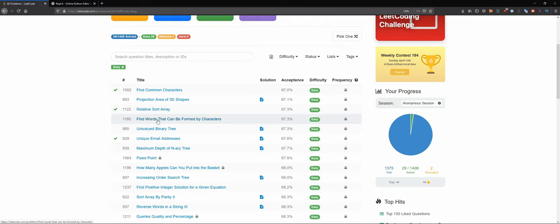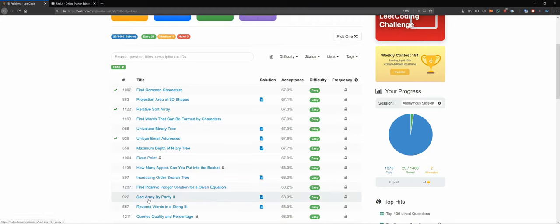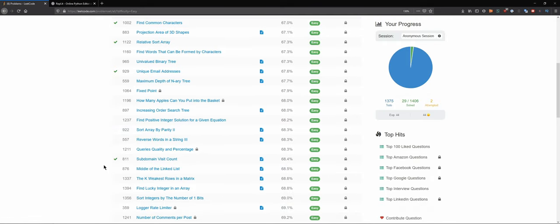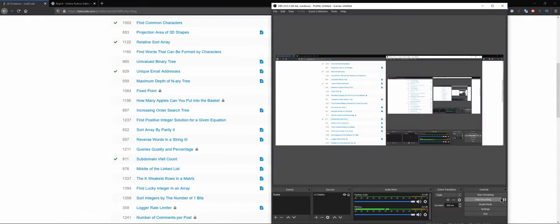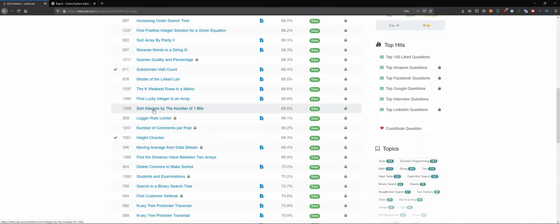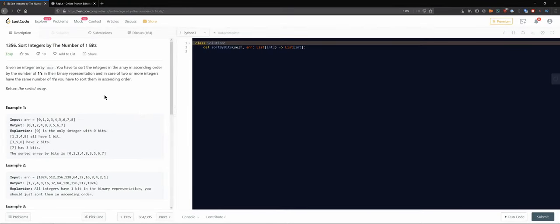Interesting — that sounds like something that shouldn't be easy, right? Find words that can be formed by characters. I guess we'll quickly check it. Or maybe this one — the parity tool type of question. I was scrolling and I think I ended on this one, and it sounds like something interesting that I haven't done in Python yet.